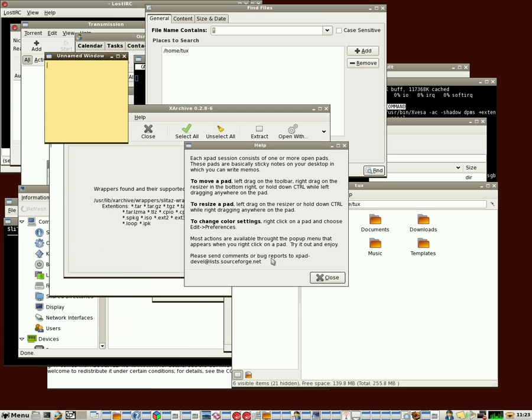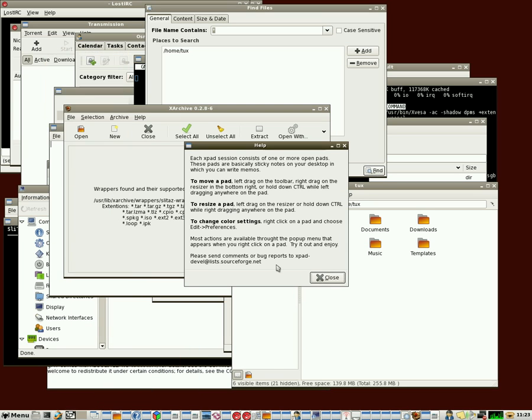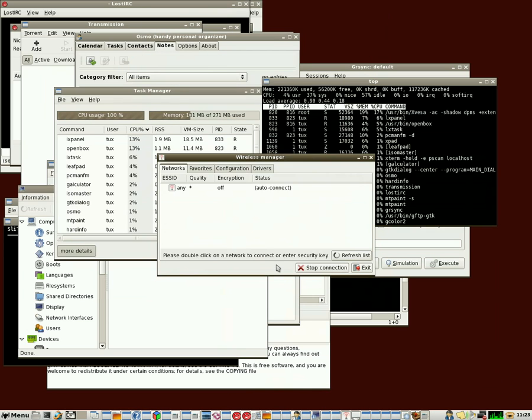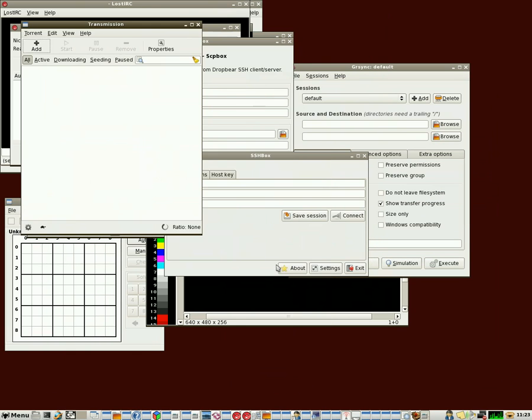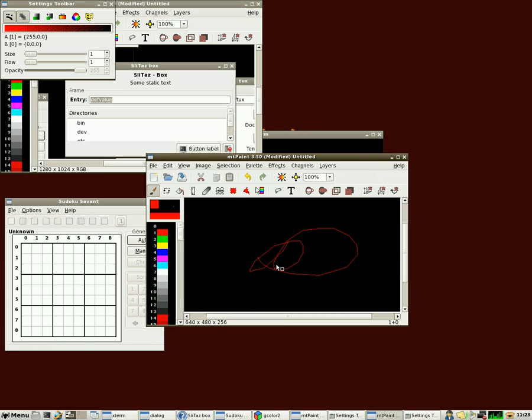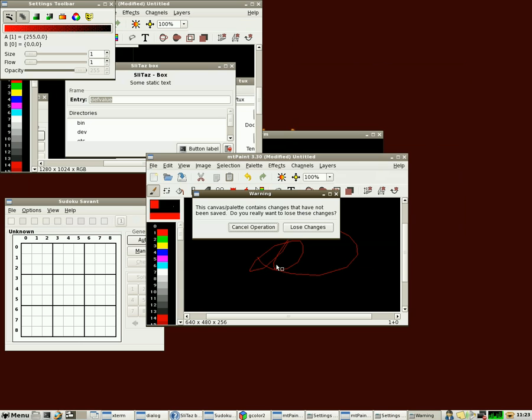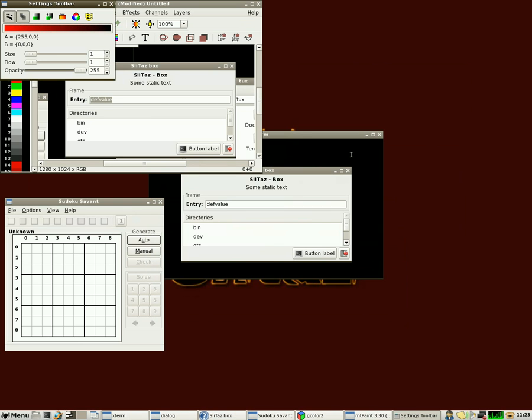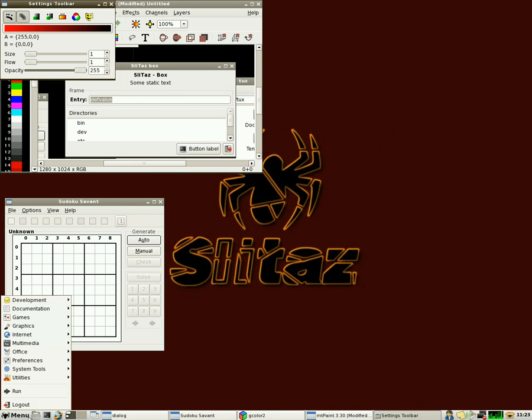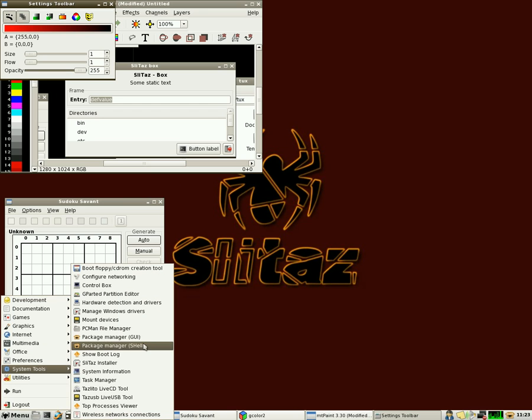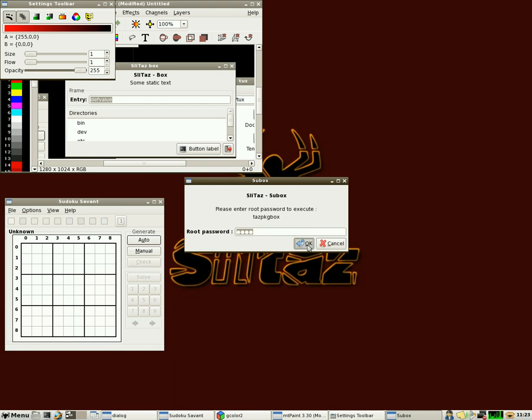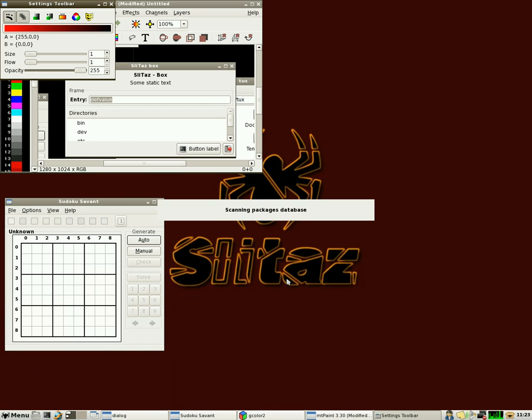So you can see we've got a lot of programs open. I didn't even open up everything that's available. I'm going to close a bunch of these. And now we're going to look at what's also available that may not be installed by default. So we're going to go back into system tools and we'll go to our package manager here. Click OK there.